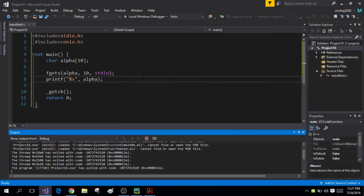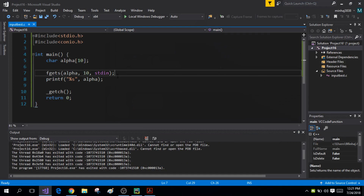This is all about the gets, fgets, and scanf functions. Always use the fgets function when taking string input from the user. Never use gets or scanf because they cannot check if the user has entered extra characters, which might exceed the size of the array. If you have any questions, please ask them in the comment section. Thanks for watching.